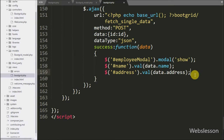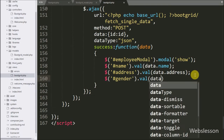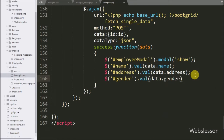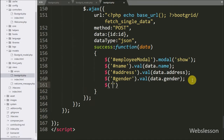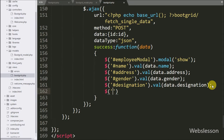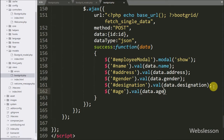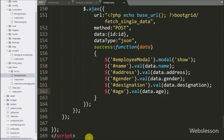Same way we fill the gender field with data.gender, the character field with data.character, the attack field with data.attack, the shadow field with data.shadow, and the age field with value method and under this we write data.age.